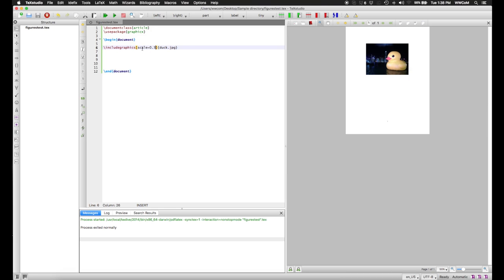There are other ways to control the size of your images. For example, you could use the parameters setting the width and height of the image. These take dimensions in centimeters or inches as well as some other typographical units.